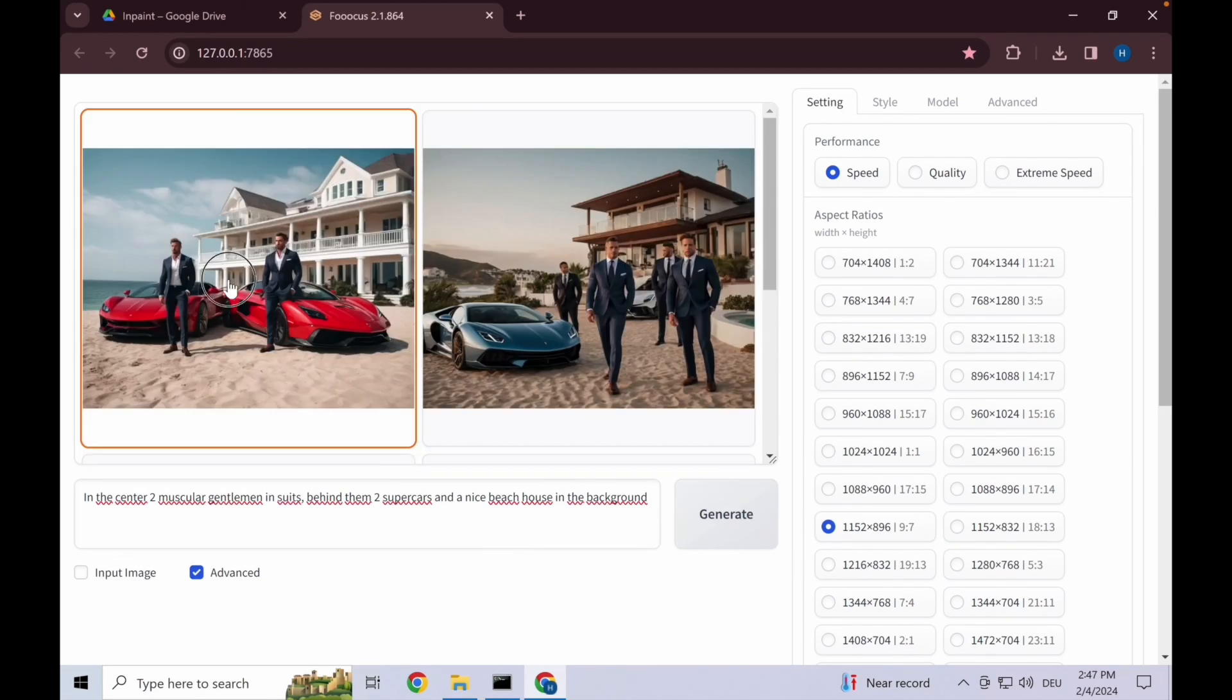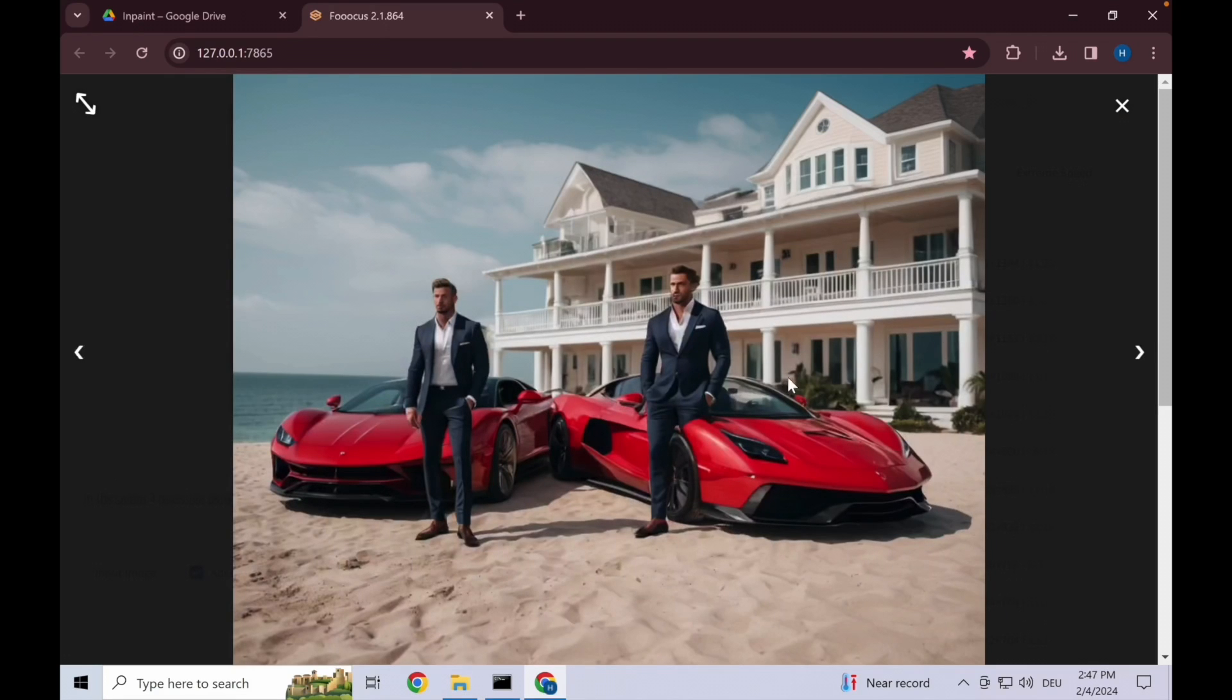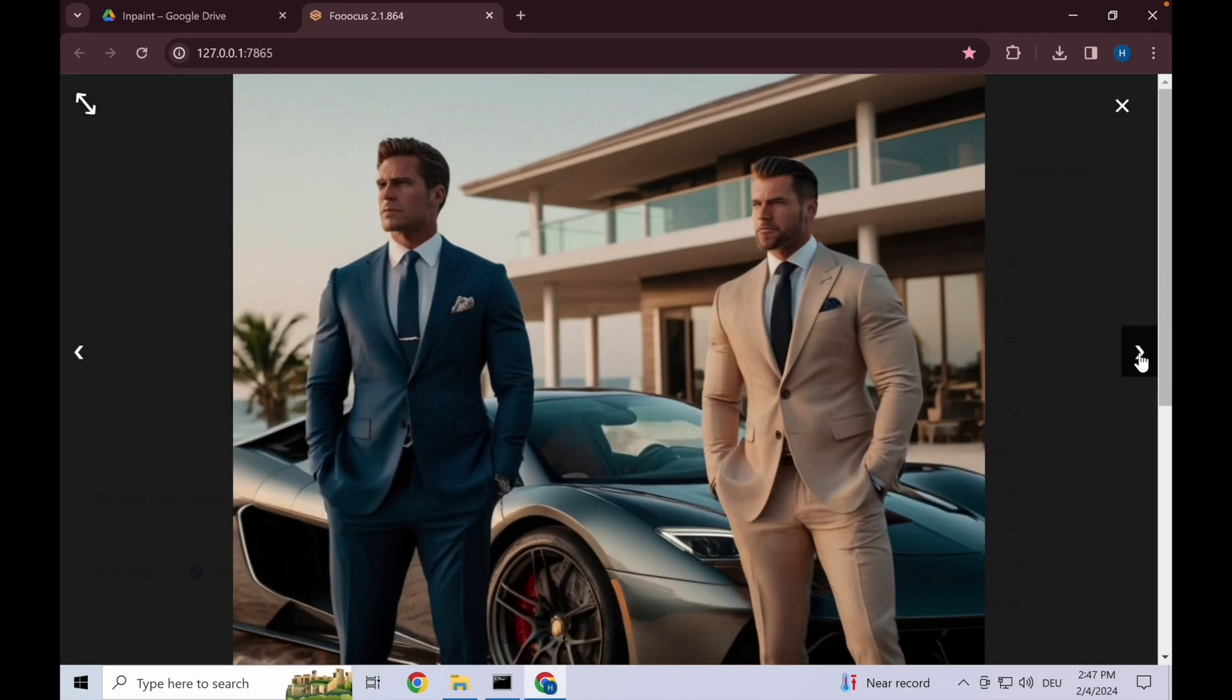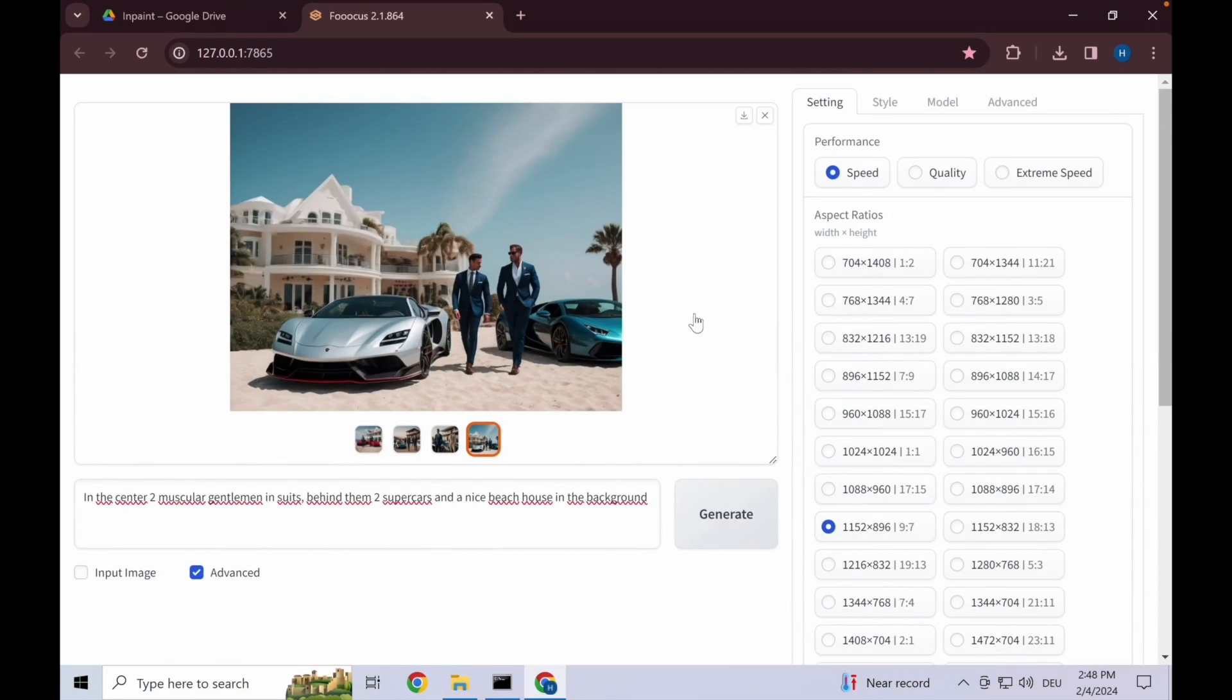Here are the results. So this is a bit messed up with four people. This doesn't look bad, I think we'll take this one.